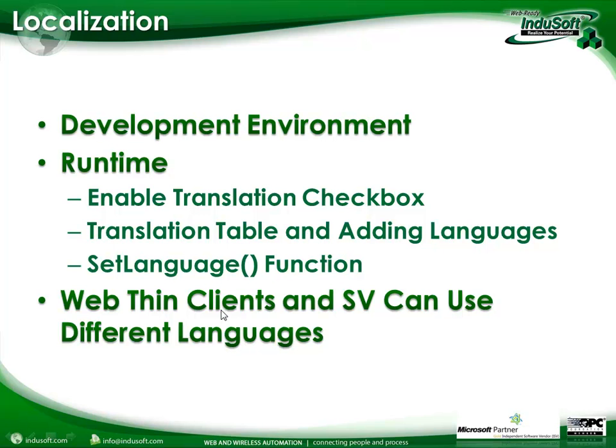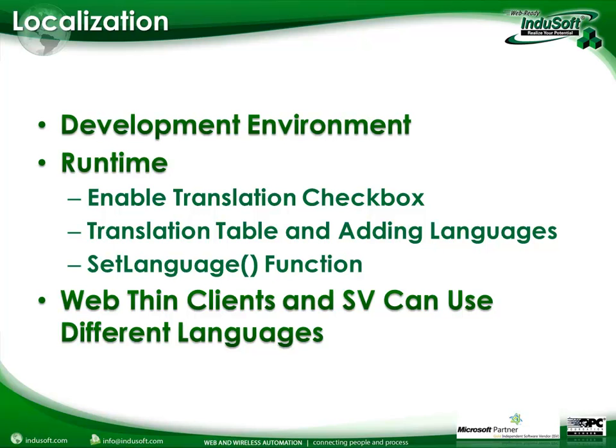For example, if you have your main server runtime, main Indusoft Web Studio runtime showing English, WebSynClients, one WebSynClients could show French, another WebSynClients could show Spanish, another one could show Chinese, and all while the main server stays on its own language and SecureViewer can do the same thing as well.